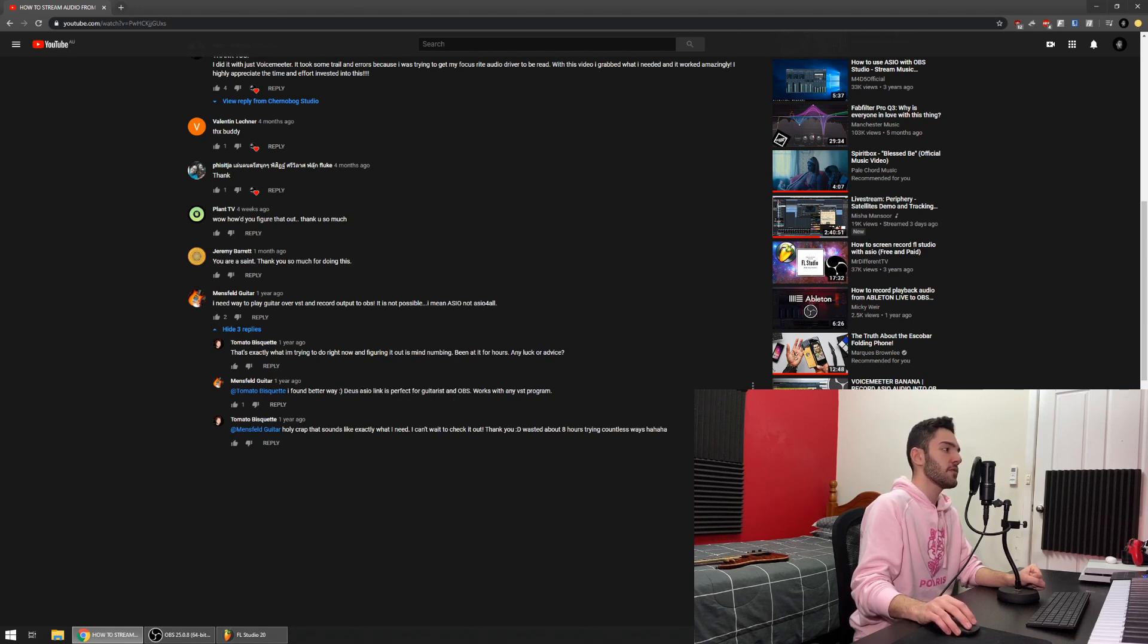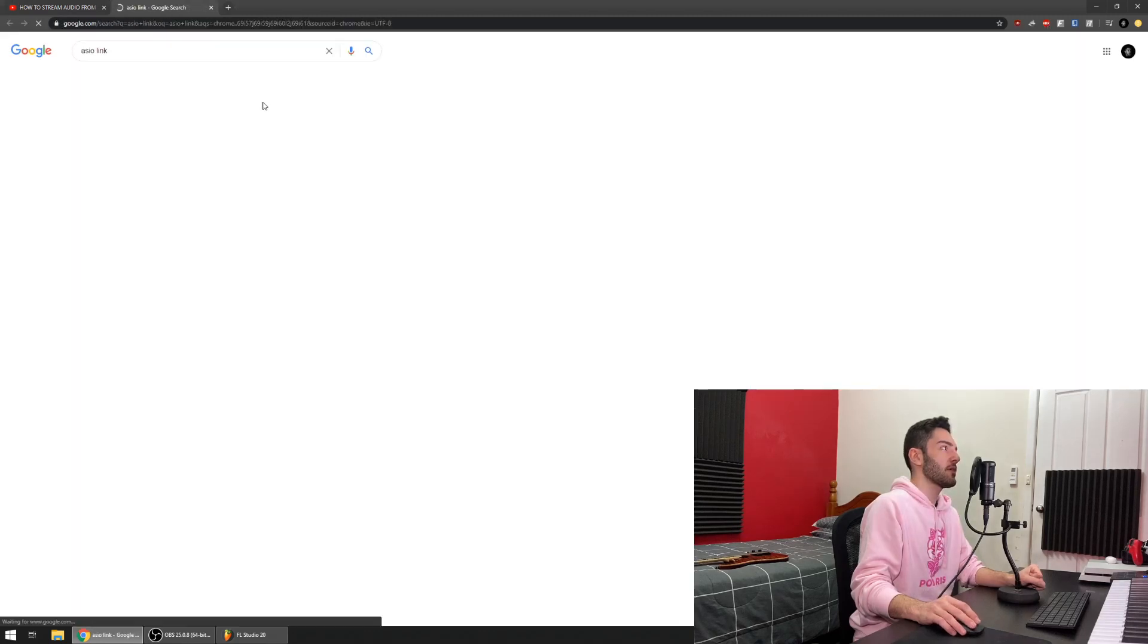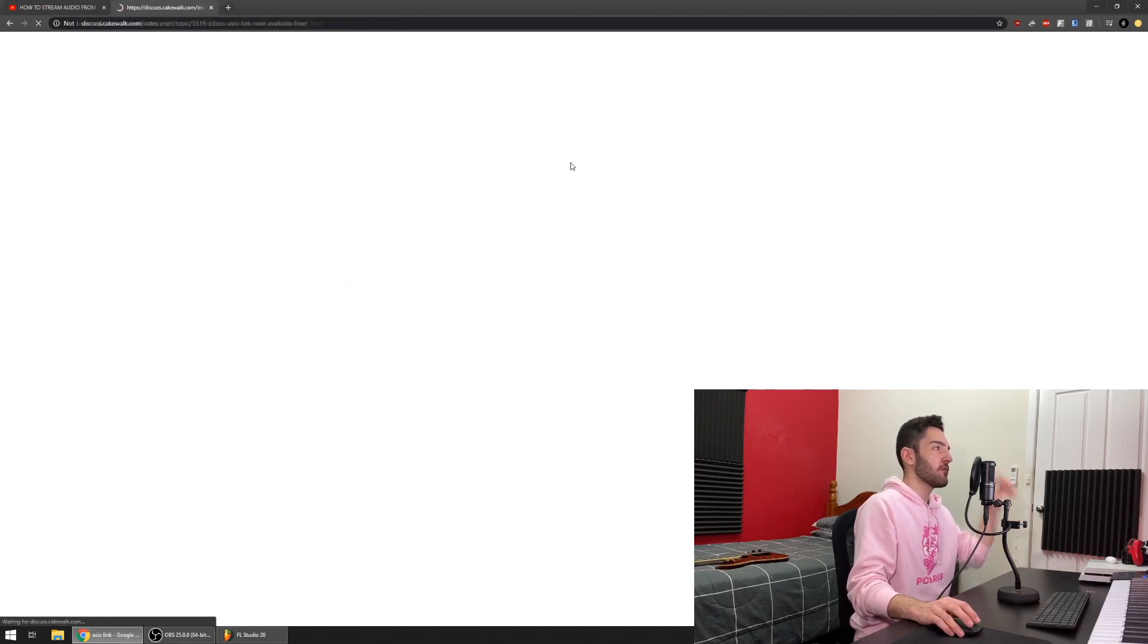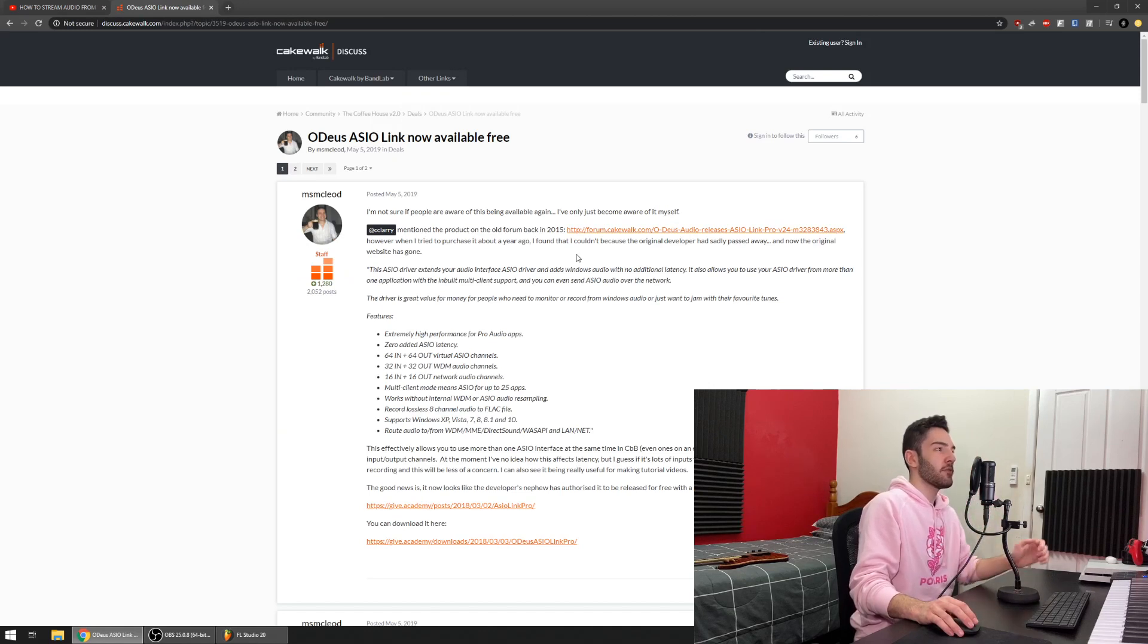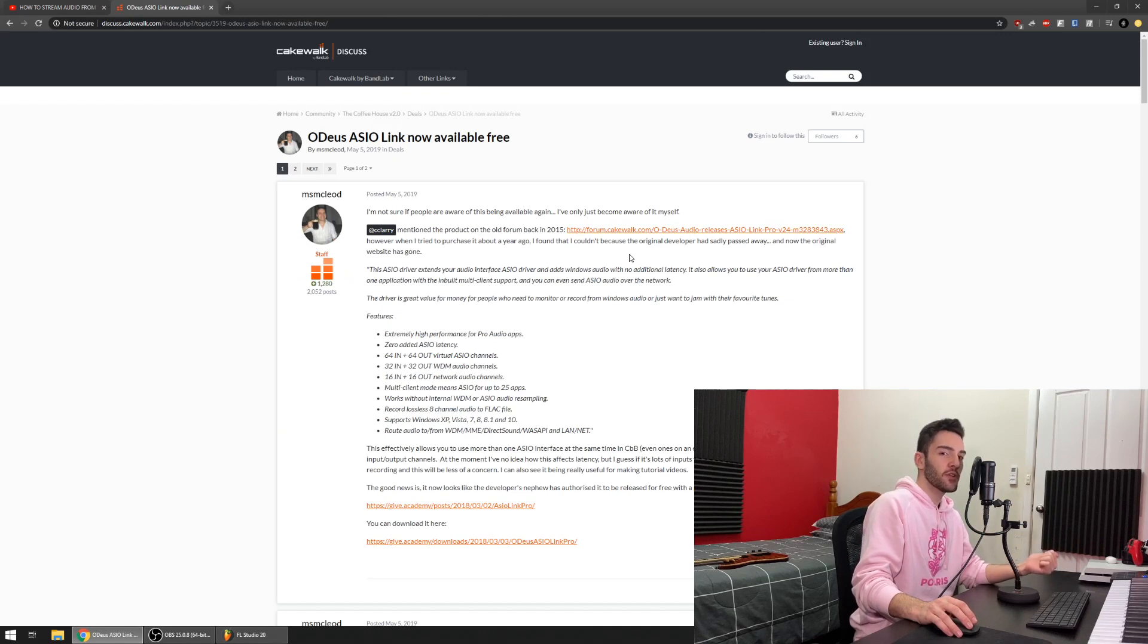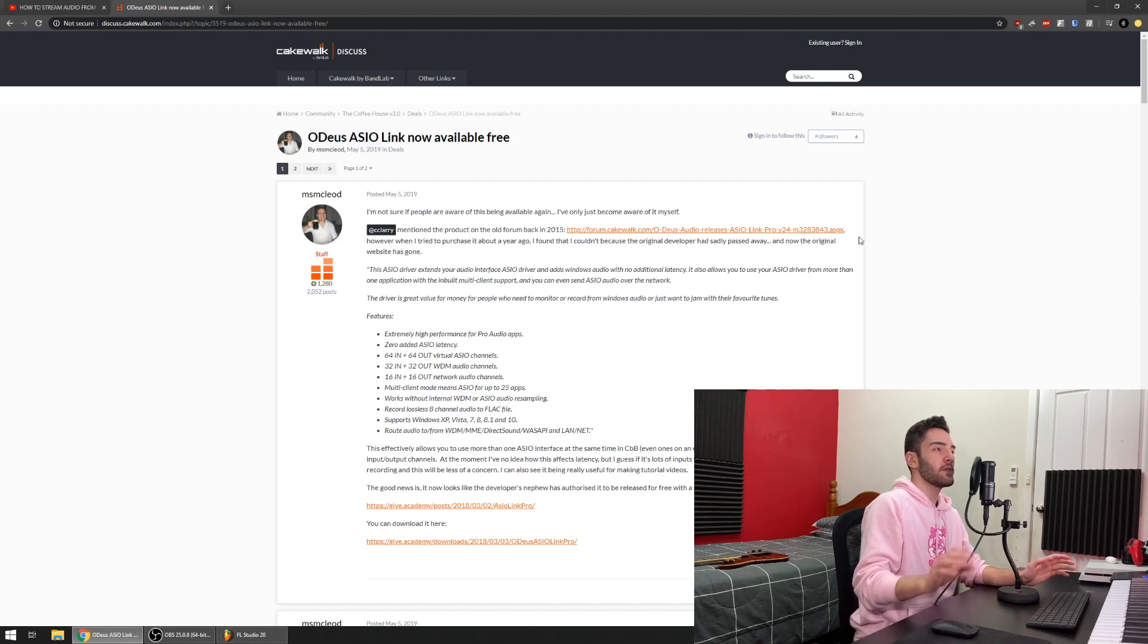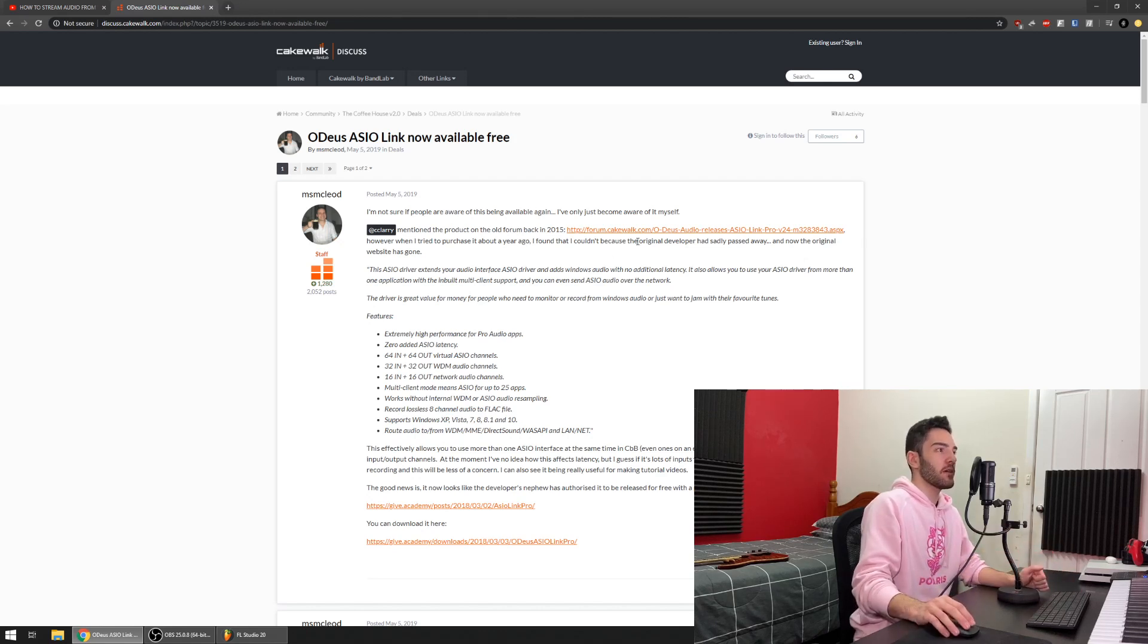He says I found a better way, ASIO Link is perfect for guitarists and OBS. As soon as I saw this I gave it a quick Google search and it brings you to this forum post. In this forum post you come to realize that this program was developed by a man who had a free version and a registered version. The free version would have audio dropouts every minute or so, but if you registered it and donated you would get a registered version and you wouldn't get any audio dropouts.